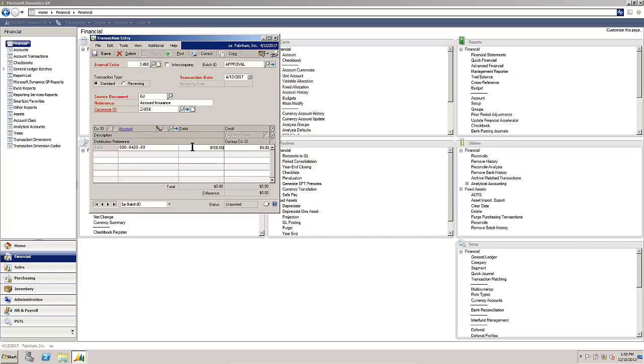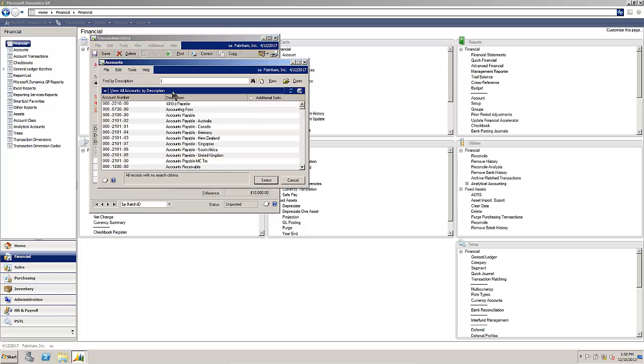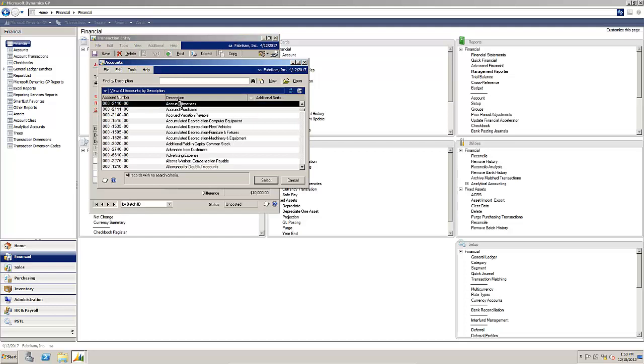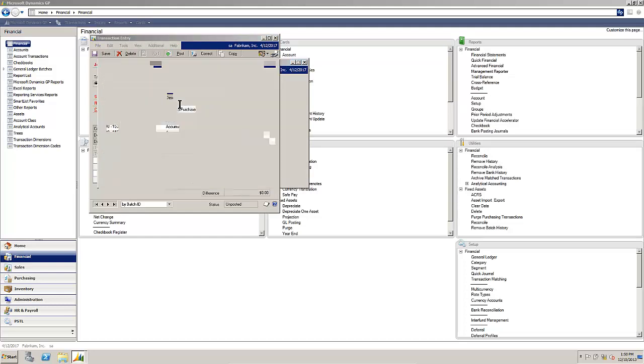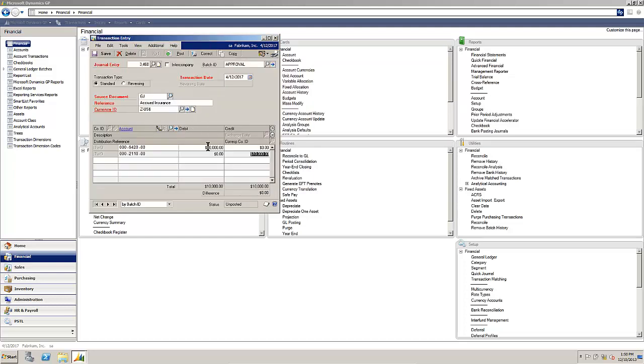Put in a dollar amount. Select our accrued expenses. And save the entry.